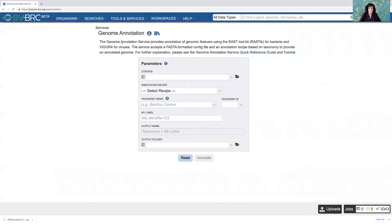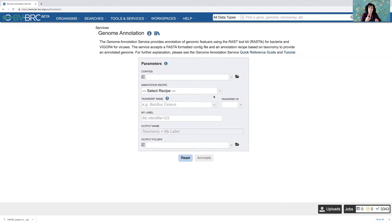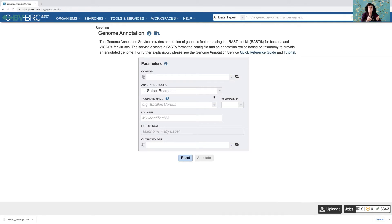So this is a job landing page that you see in BVBRC. Basically there are just a few things that you have to do from any of the services, not just annotation. You would have to identify the data that you want to use, select some parameters, name the job, and assign an output folder for the completed job to be stored in.